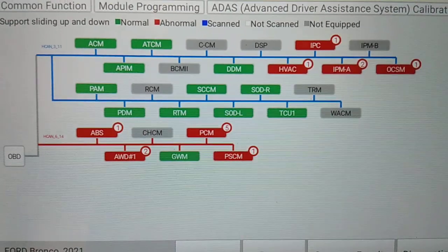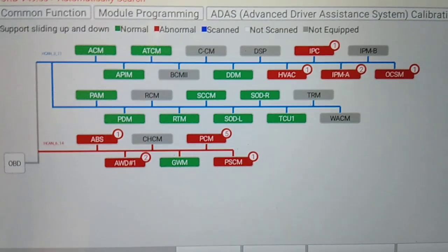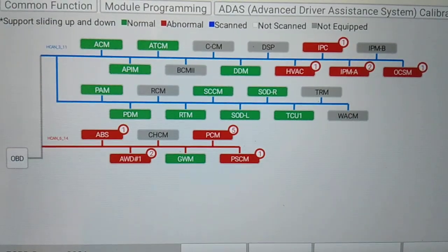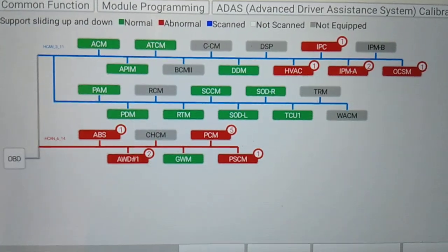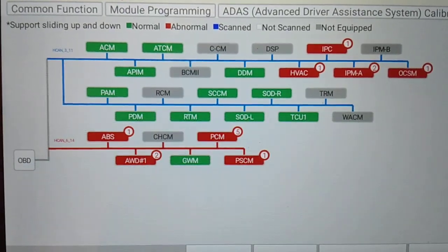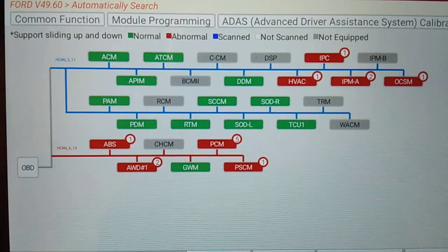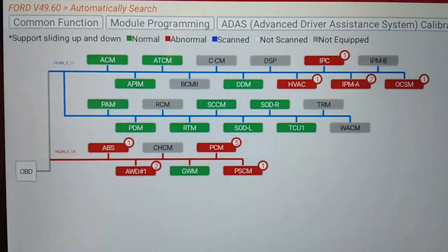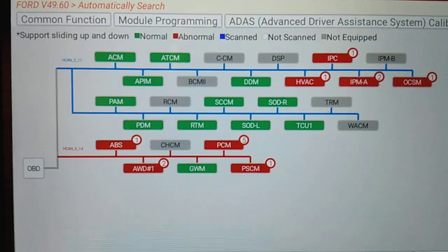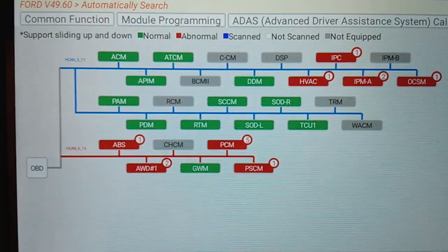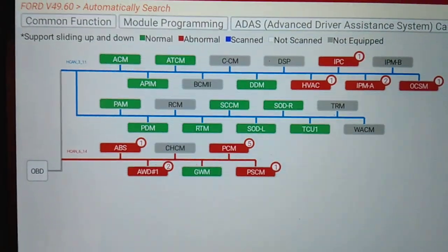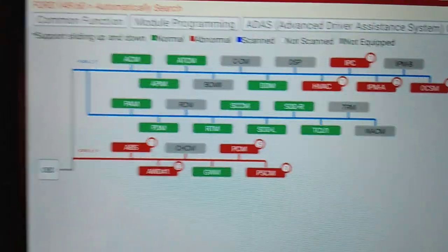This particular vehicle has 28 possible modules that could be on the network, and in this case 20 modules are communicating. The modules in green are communicating on the network and have no faults, no DTCs, no codes. The modules in red have faults or codes stored, and in the little circle in the upper right-hand corner of each module you can see the number of codes stored. In this particular vehicle, we actually know what the fault is — the restraint control module had a failure and is currently being repaired, so that module is being removed from the vehicle.